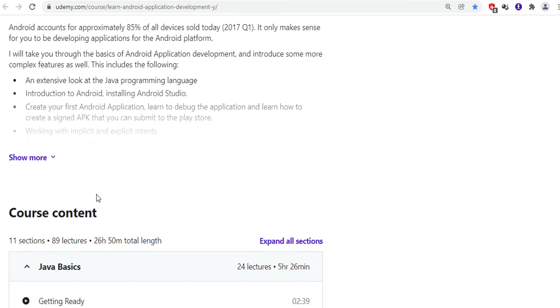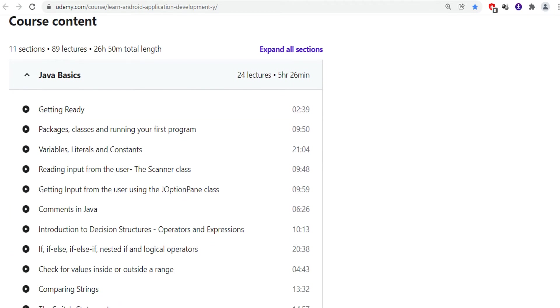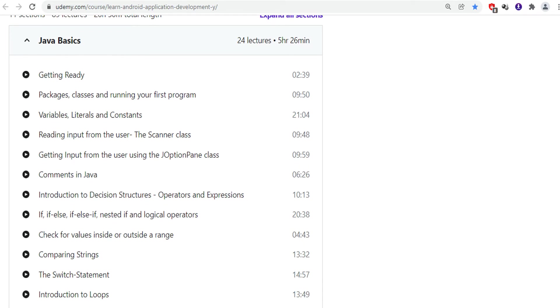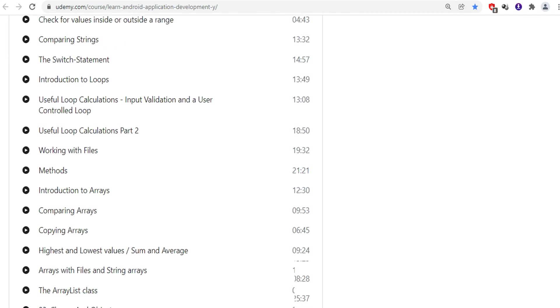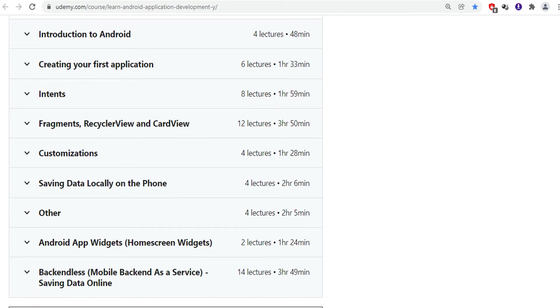First of all, you will learn all the basics of Java programming language. Then it will teach you about the basics of Android, how to set up Android, how to install Android Studio, how to create your first application, and what are the different widgets available on the home screen.